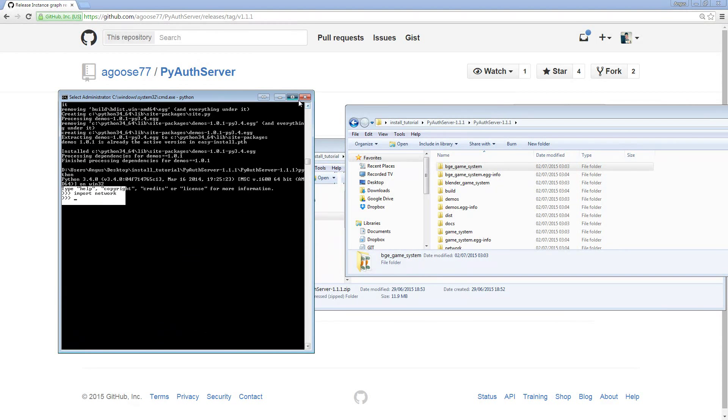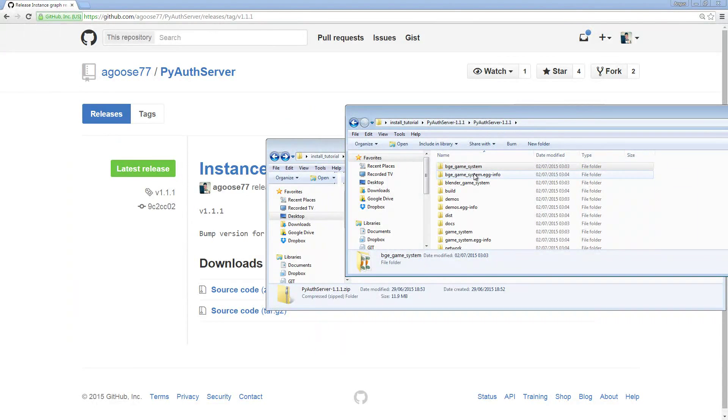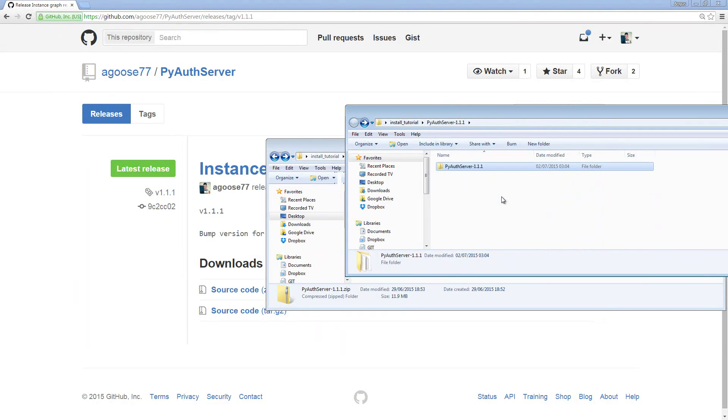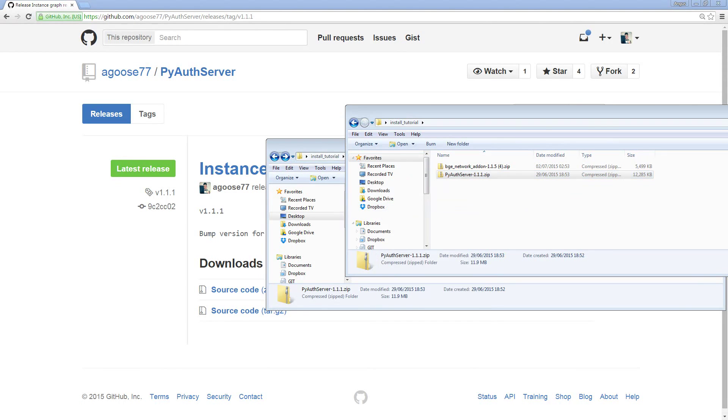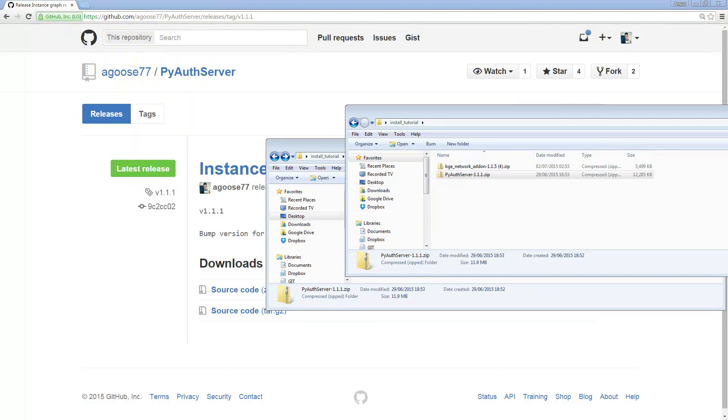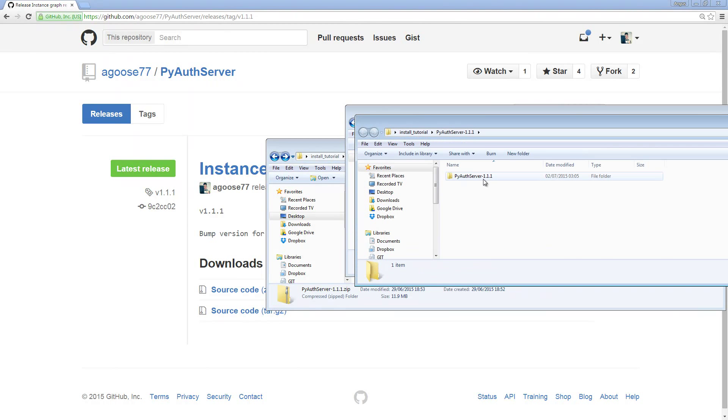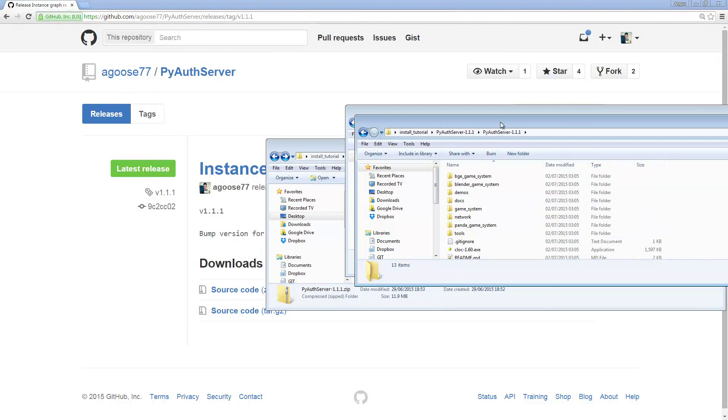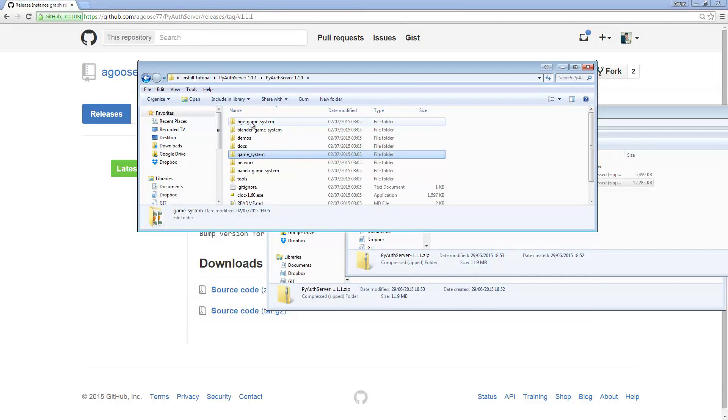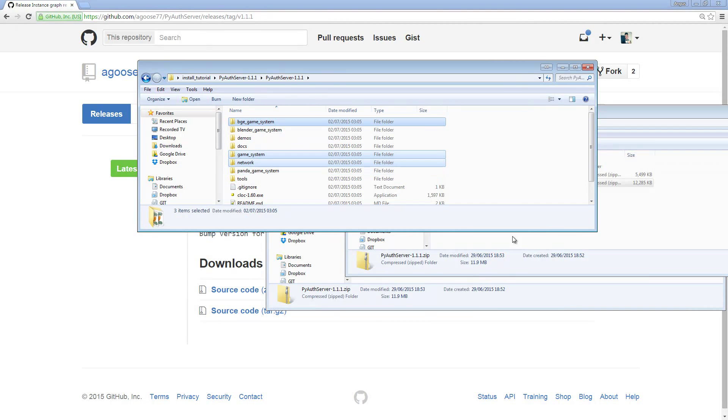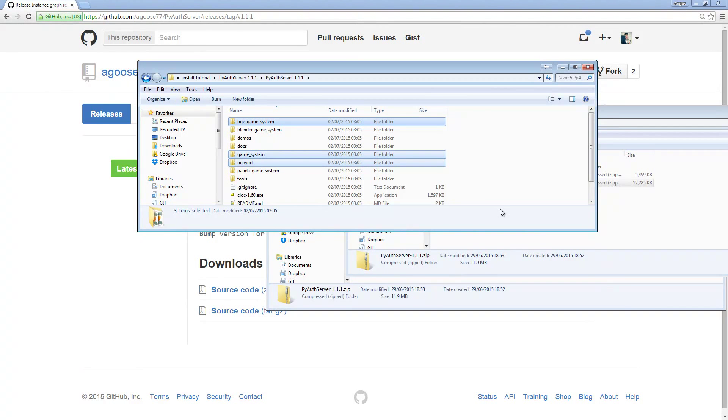Now if you do not have Python installed, the process is slightly different. I'm going to delete my zip file because I need to clear all the stuff out of it, re-extract it. You would extract your networking zip file, and then what you need to do is navigate inside of that zip file. Inside of this file you'll see three folders that we need to take: game system, network, and bge game system. Copy those.